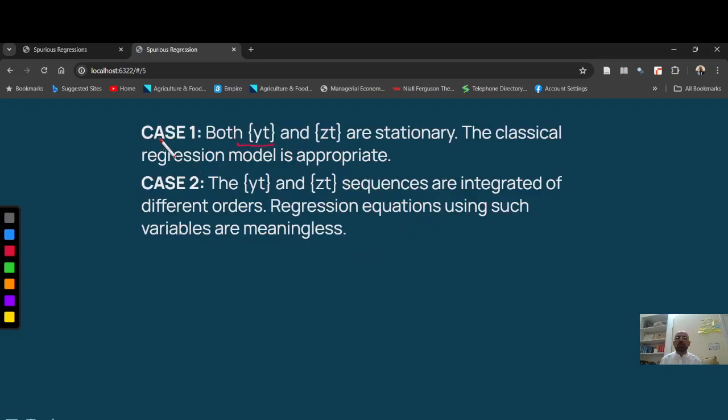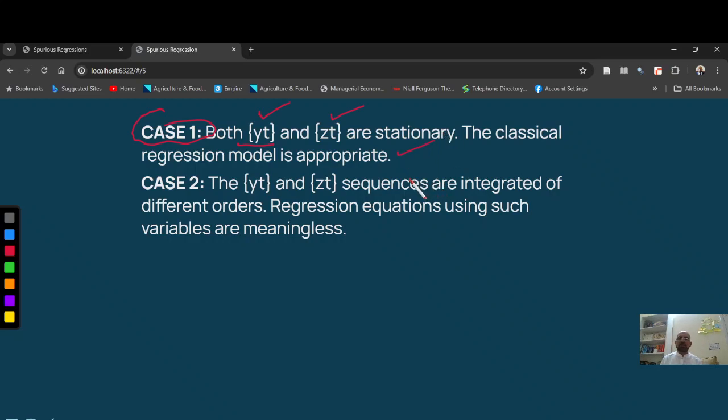If both variables case 1, there are four cases I am going to discuss. Case 1, when Yt and Zt both are stationary, regression makes sense if Y and X are related and theory X also tells us so.